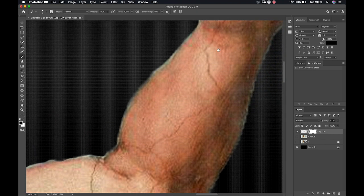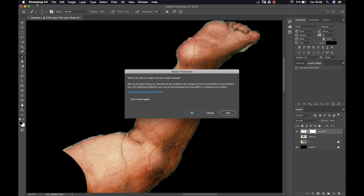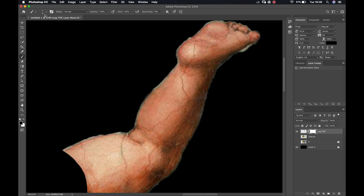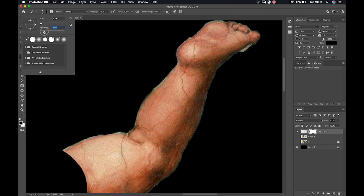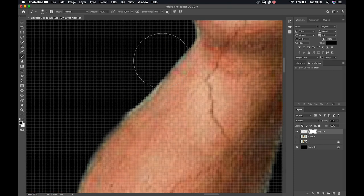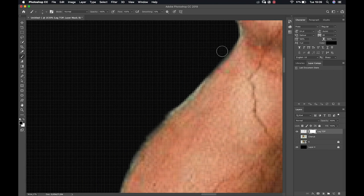As you can see, I'm using my hard brush to get rid of the most egregious information I don't need. I'm not going too close to the edge because we don't want to create that cut-out effect — we want to soften those edges. So my next step is to go into my brush options and bring my hardness down to about zero.